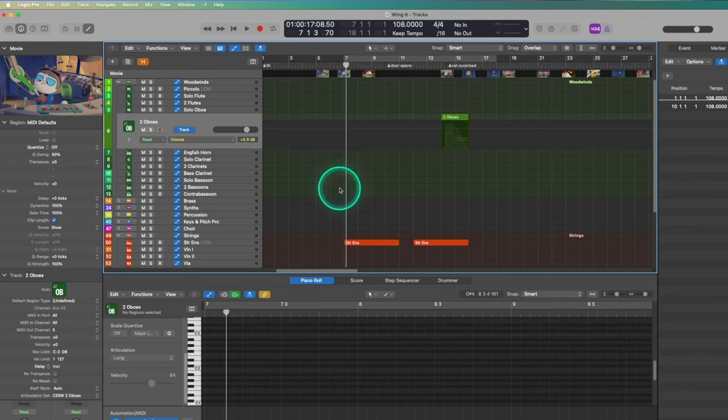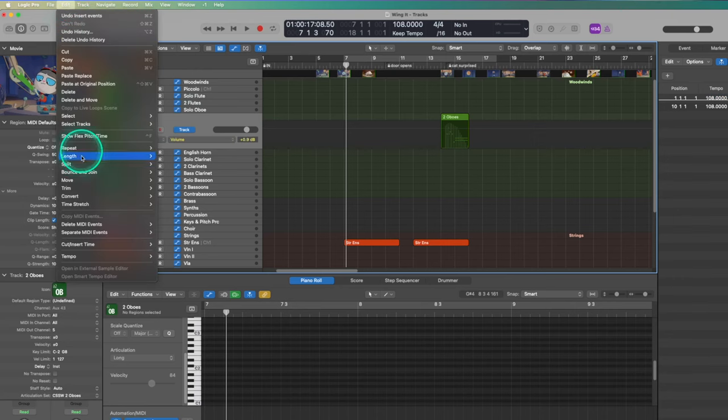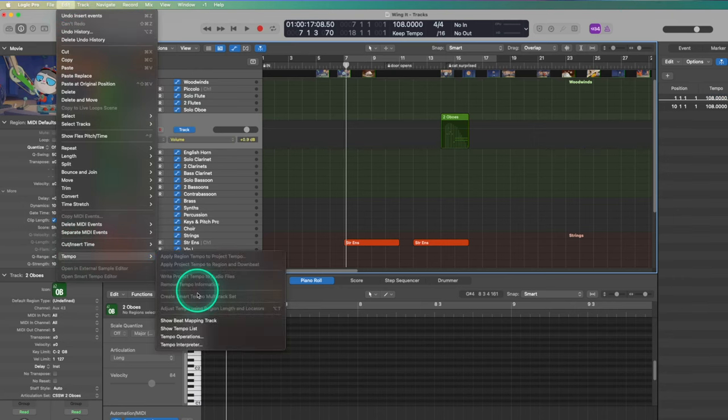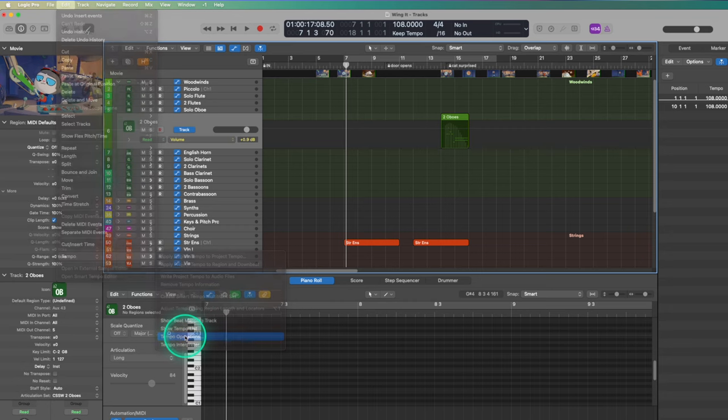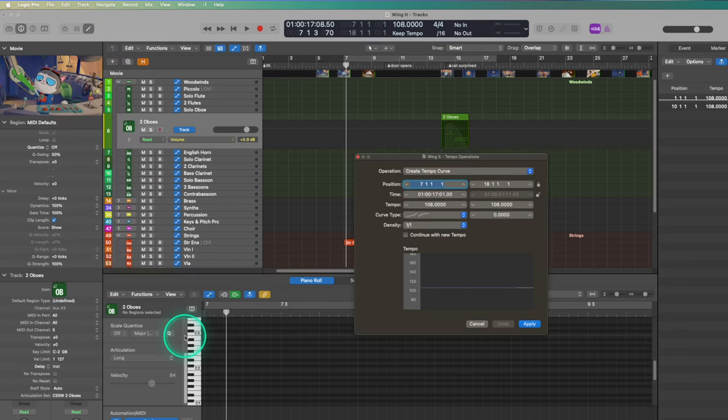I also want to mention that there are tools like tempo operations which will calculate the tempo from one point to another for you. Personally I just prefer to do it manually — try both ways and see which works better for you.